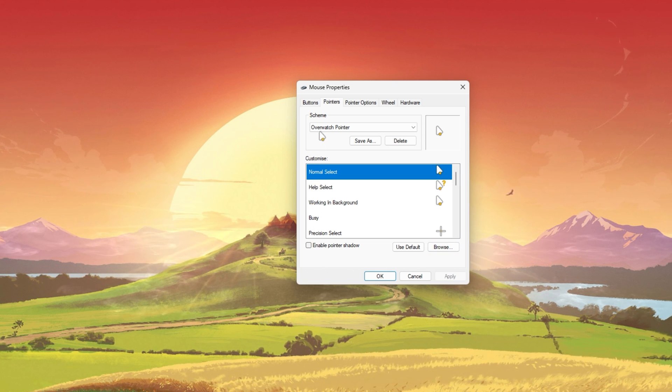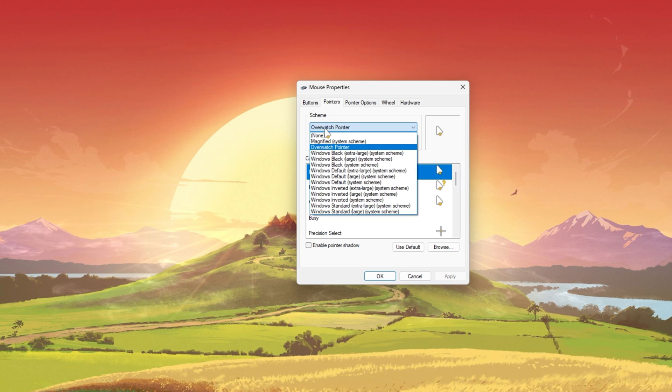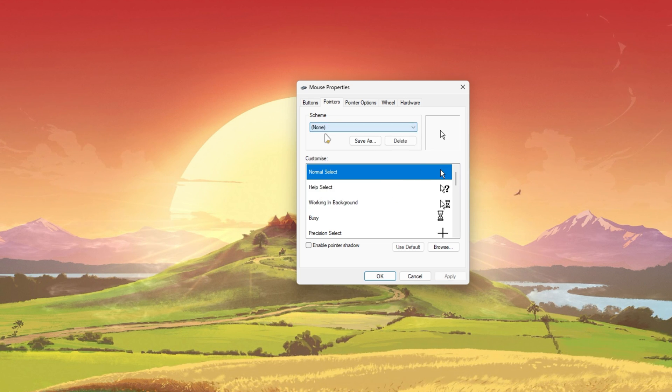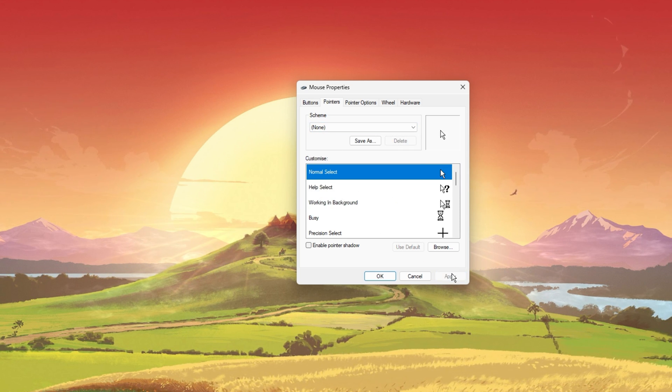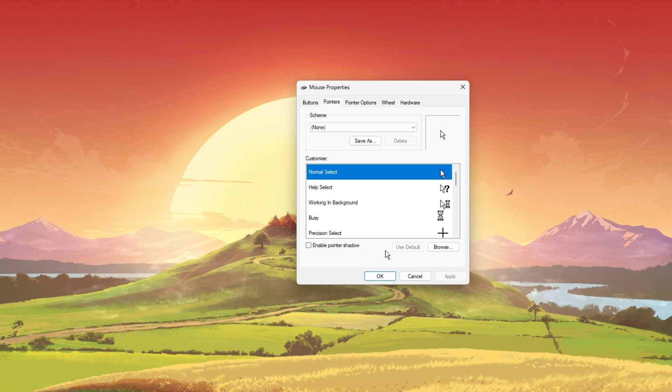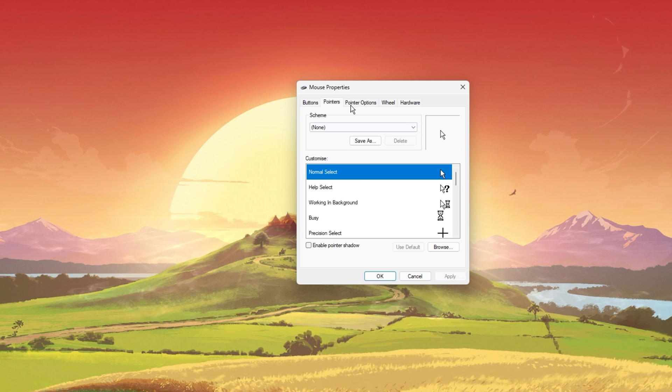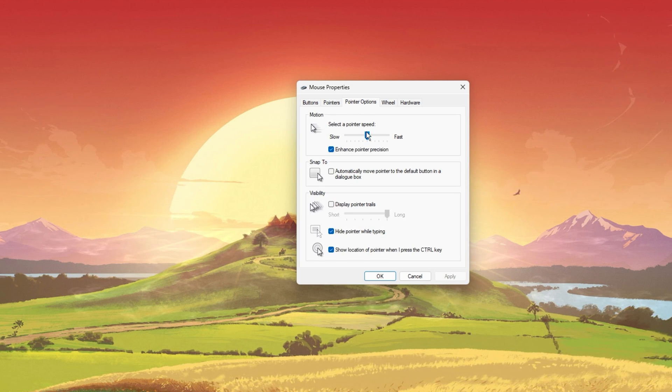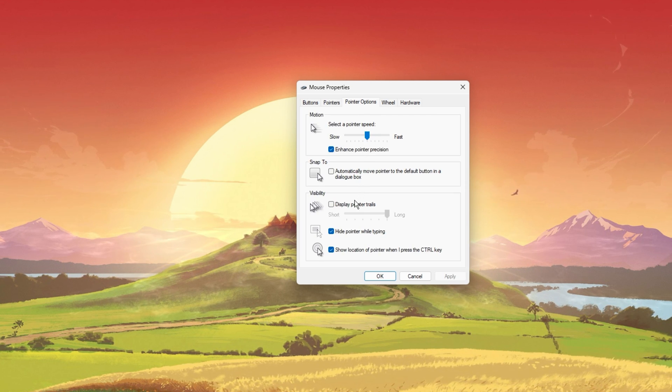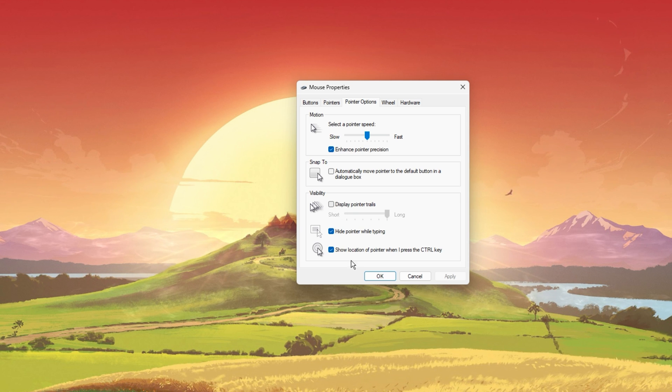To get the original cursor back, select None in the drop-down menu. This panel gives you access to additional mouse settings, such as changing the pointer speed or displaying pointer trails.